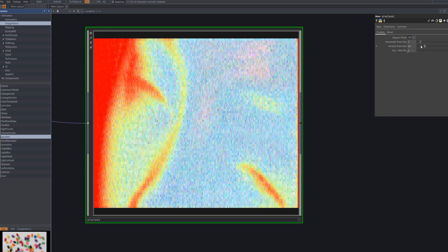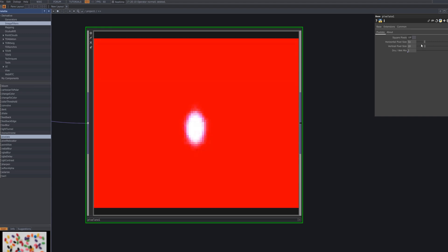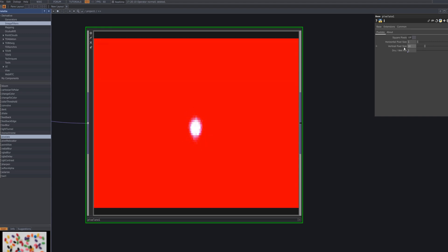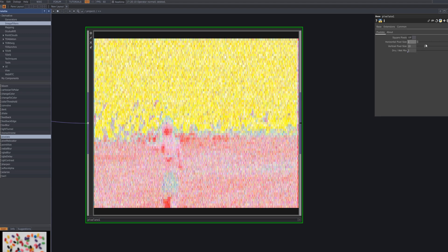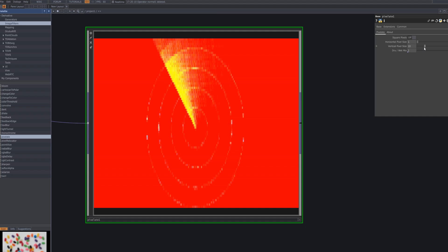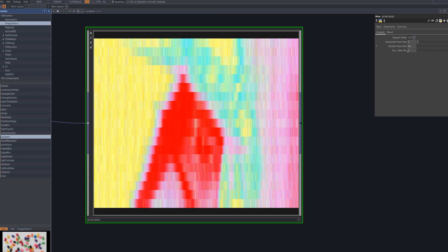Once the noise is set, connect the pixelate node and adjust the pixel size to achieve the desired look. I preferred a finer pixel effect, so I set it to the smallest size.